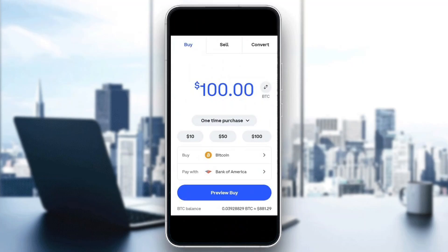Go ahead and click the token you want to buy in the list and select what you want to pay with. As you can see, you can pay with Bank of America if you want. After you've entered the info — such as the amount you want to purchase — you can go ahead and preview the buy, confirm it, and you will successfully buy and trade Option token.